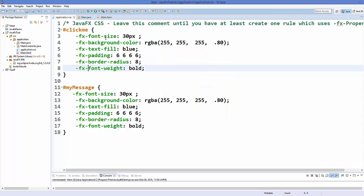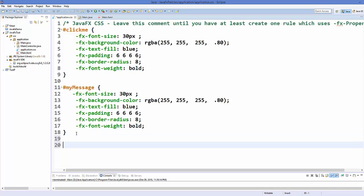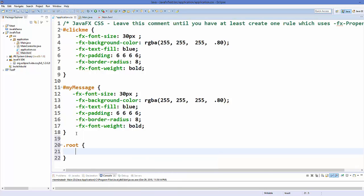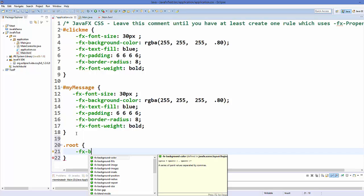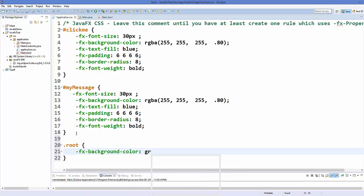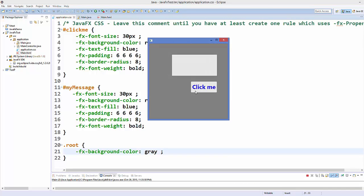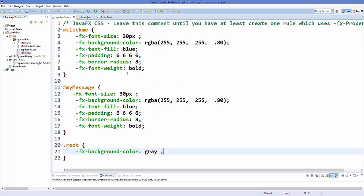Now if you want to change the background color of your scene, you can use .root — just write .root and then give styles to your root element. For example, set -fx-background-color to gray. Save and run your code, and now the color of the scene becomes gray.